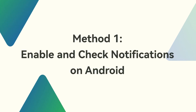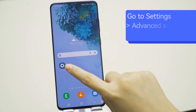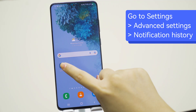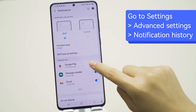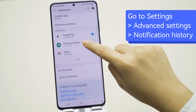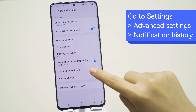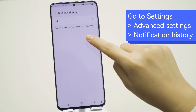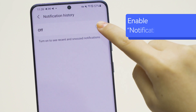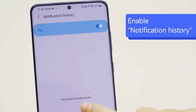Method 1: Enable and check notifications on Android. Step 1: Find and open Settings, then open Notifications. Tap on Advanced Settings and select Notification History. Enable the Notification History toggle from the following menu.